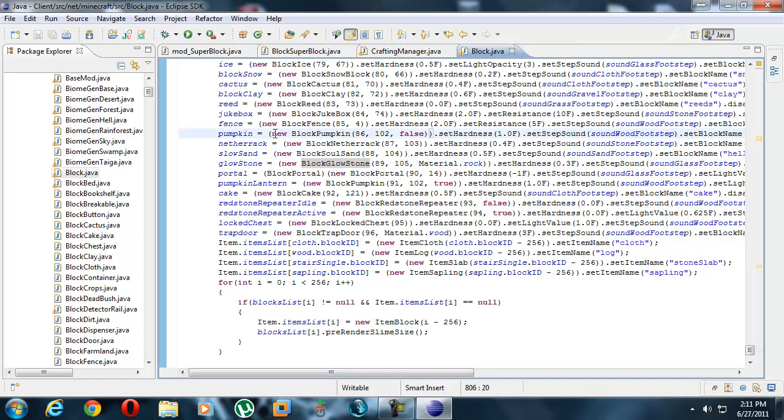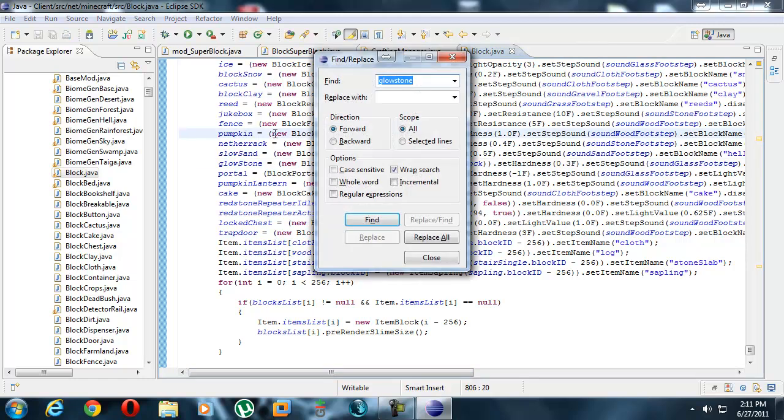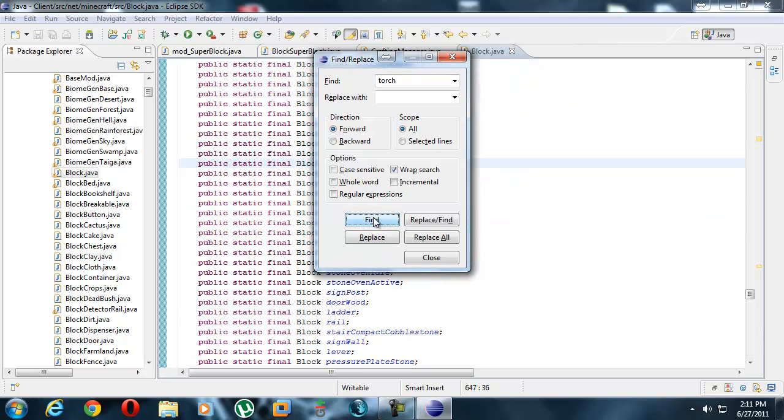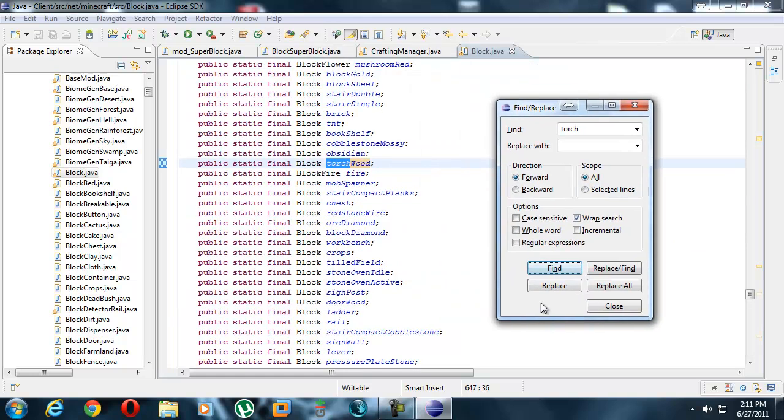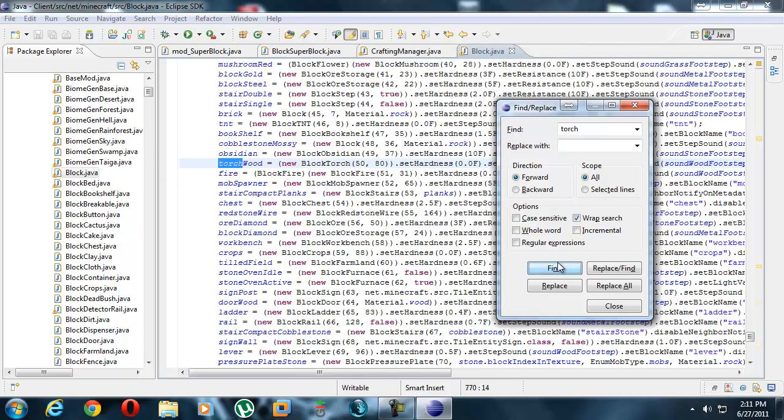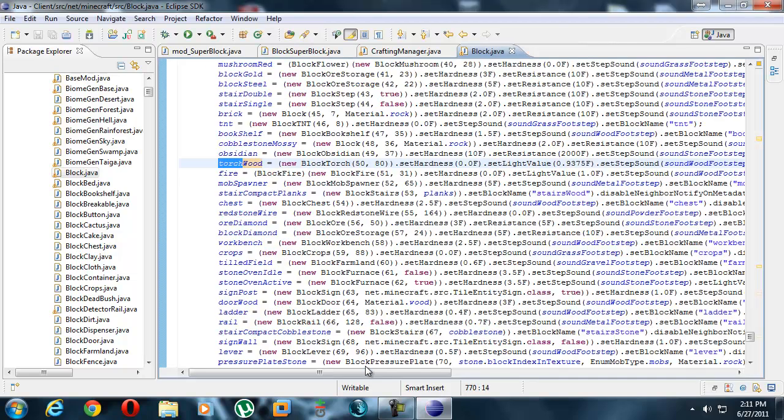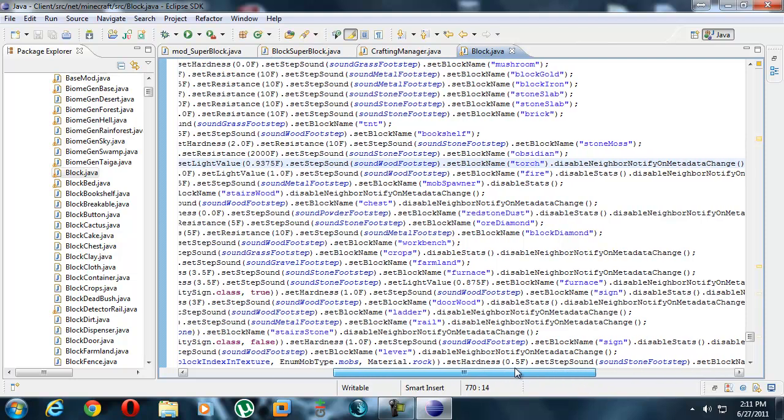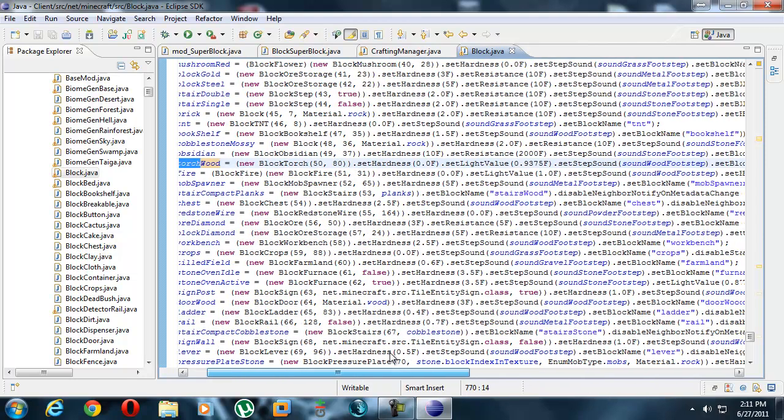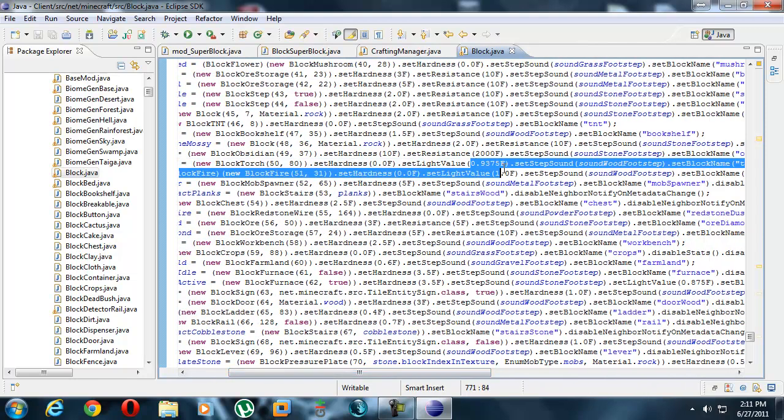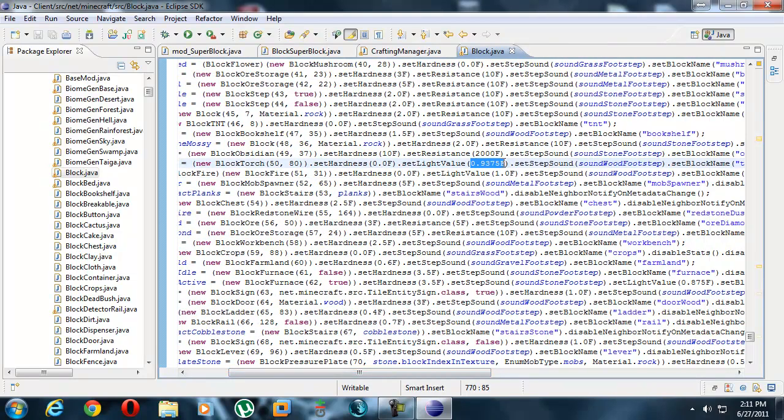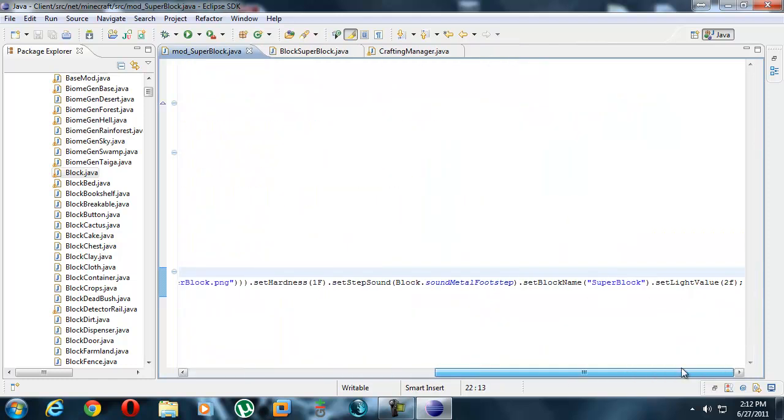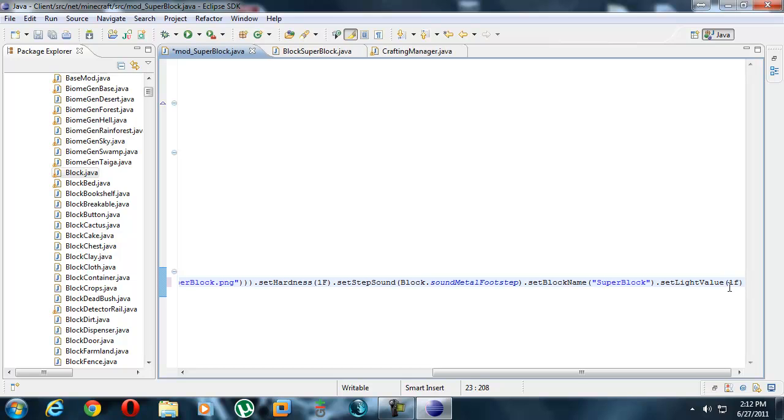Look for a torch, maybe. Control F. Torch. Find. Block torch. Torch wood, exactly. Not torch redstone. Torch wood. What does the torch give us? Light. Apparently there's no light value. 0.9 something. It's not even 1. So, apparently 1 is the highest, I think. So, it can't have our light value to 2 anymore. It has to be 1. So, let's save that and run it.